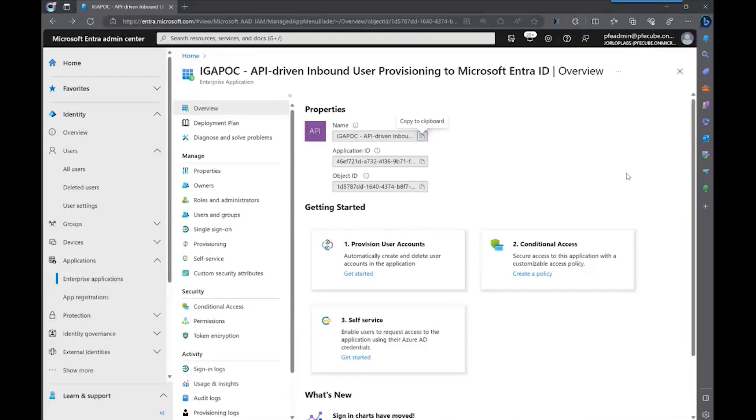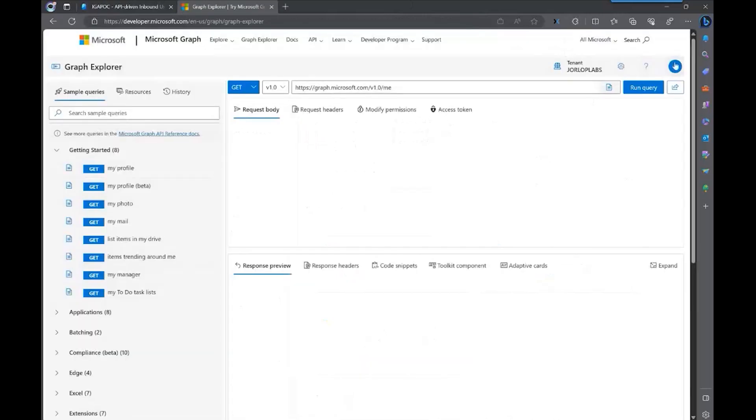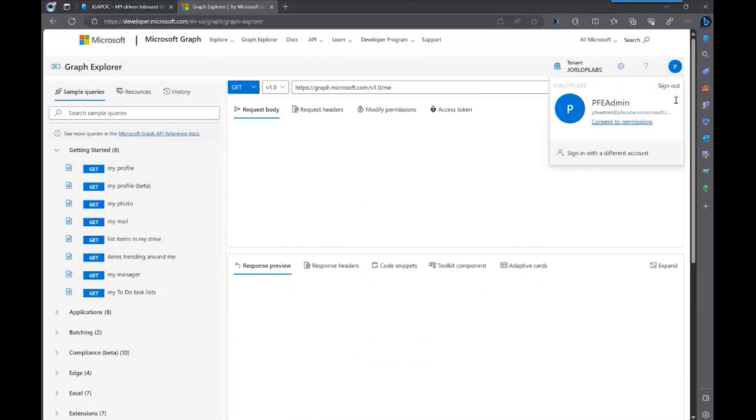I would like to show you now what is the simplest way that you can test this API and this inbound provisioning for your users, which is through Graph Explorer. Remember, this is an API that accepts HTTP post calls. So the best way to test it is through Graph Explorer. So let's do that exercise real quick. Once we're here, we just need to make sure that we are signing with a global administrator for this particular test. This is just a test.